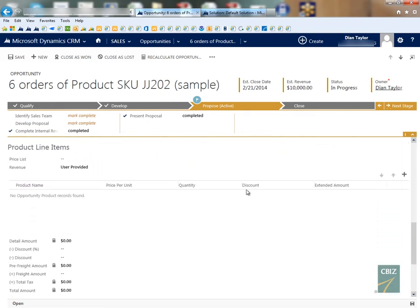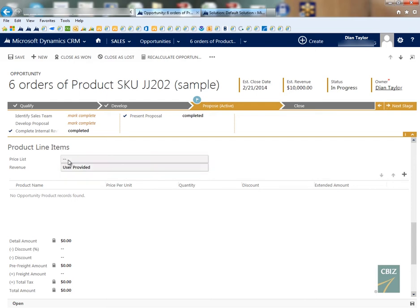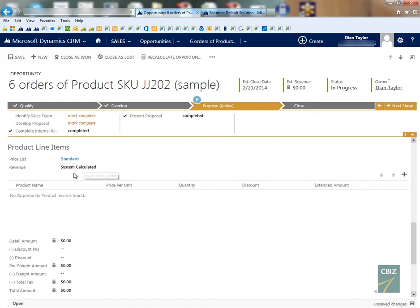Because the way that it is without using the business rules is that you would actually have to go into this price list field, then you would have to select a price list that you want to use for that opportunity. And then of course you got to change the revenue to show a system calculated so that they won't have to manually put in that information. It would be kind of nice to be able to automate that, right?